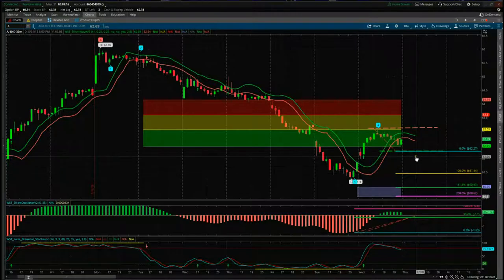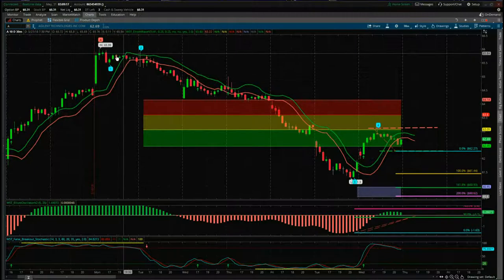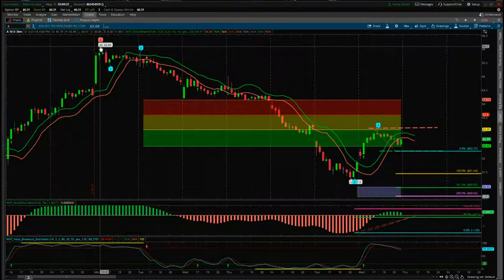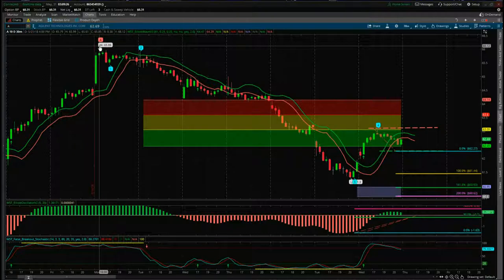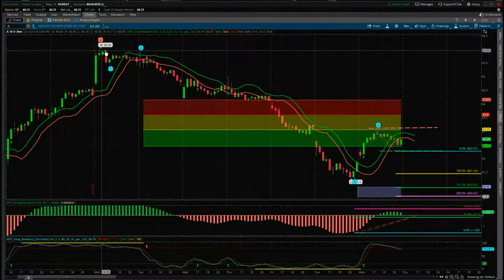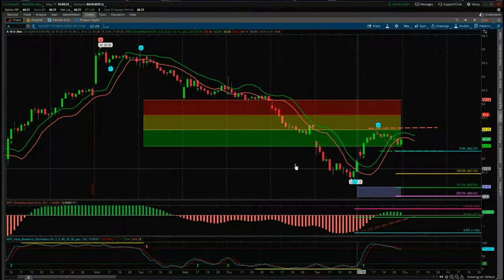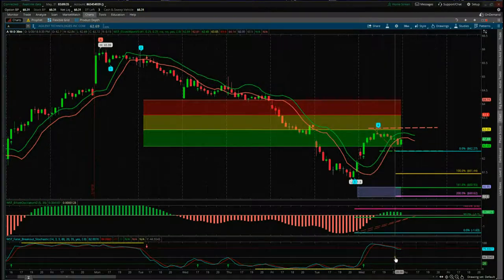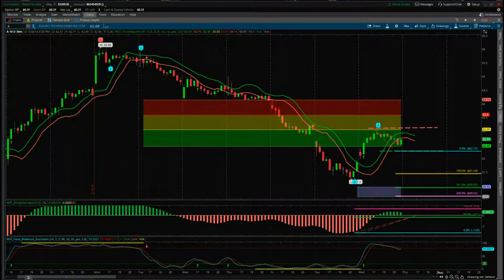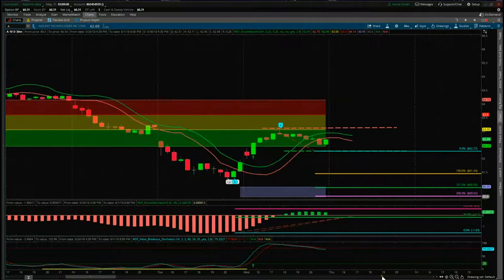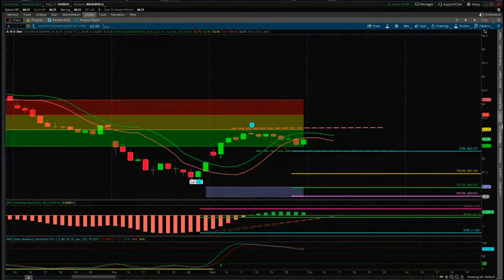For users with the Elliott wave indicator suite, I've isolated the wave count up here at the high, and then the indicator suite has automatically labeled the Elliott wave count: one, two, three, four — and we want to trade the fifth wave. Let's zoom in on this and look at the strategy for entering this.